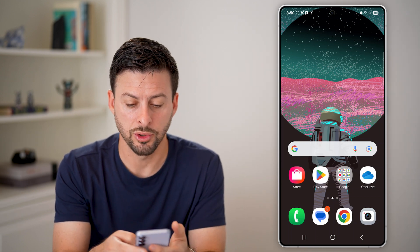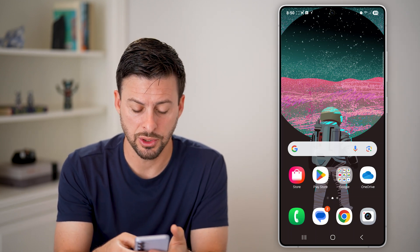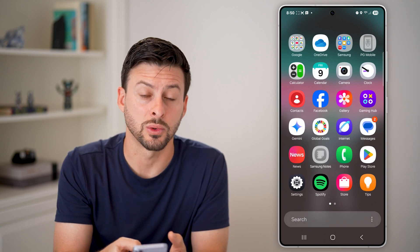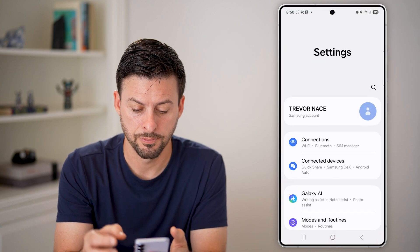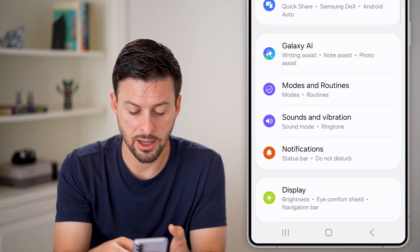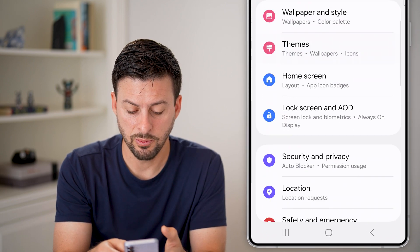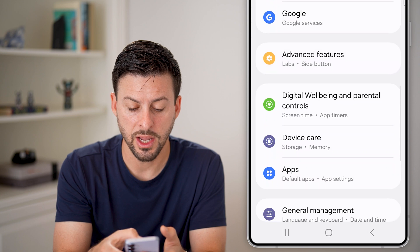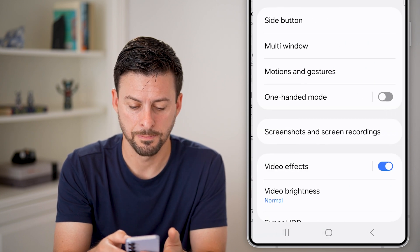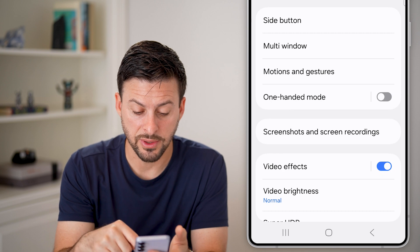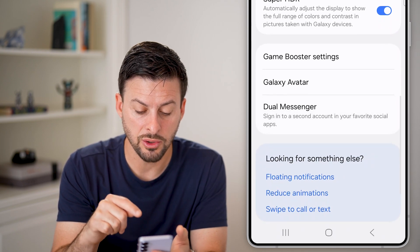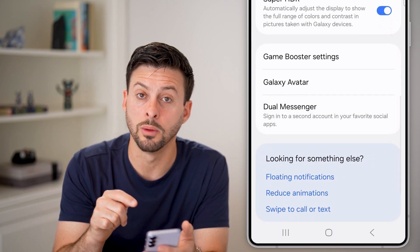Let's head into your settings. Just swipe up from here and tap on Settings or the gear icon at the bottom left. From here, all we need to do is navigate down until we find the option for Advanced Features and tap on that. Once we're in Advanced Features, scroll down to the bottom and you can see Dual Messenger.